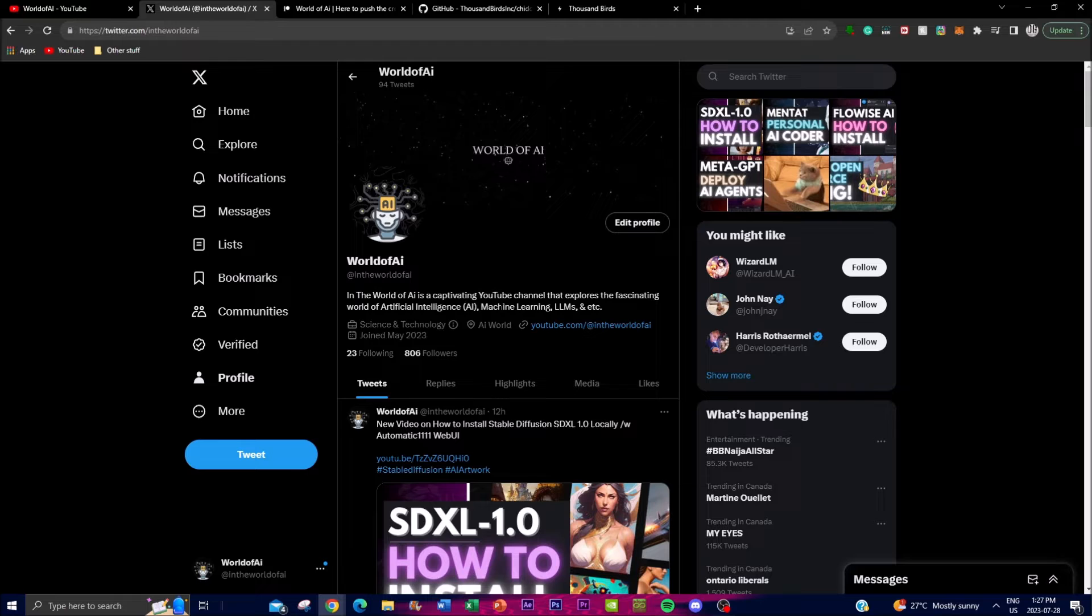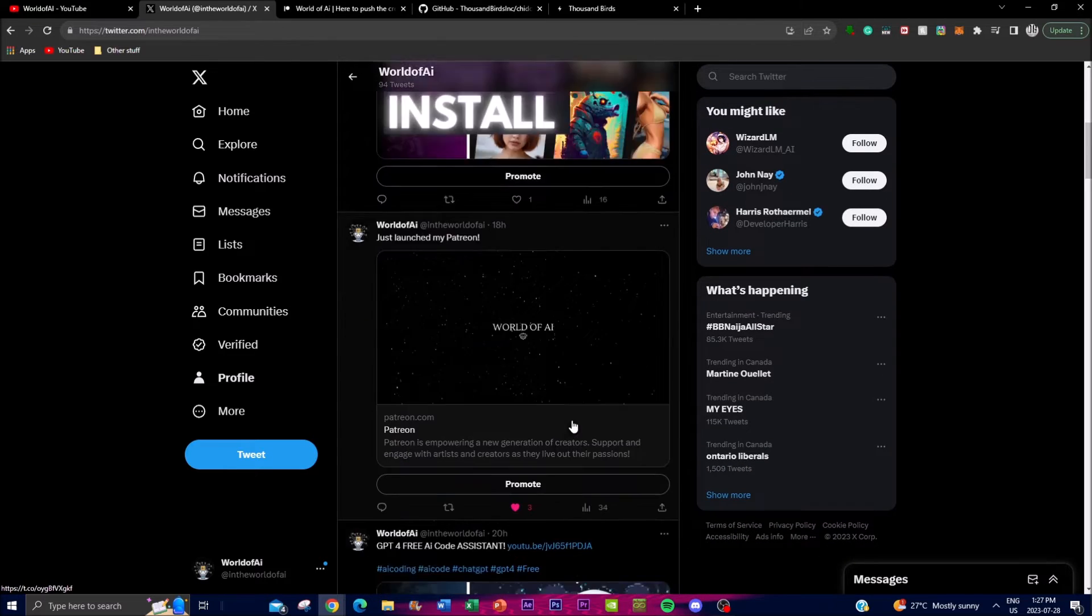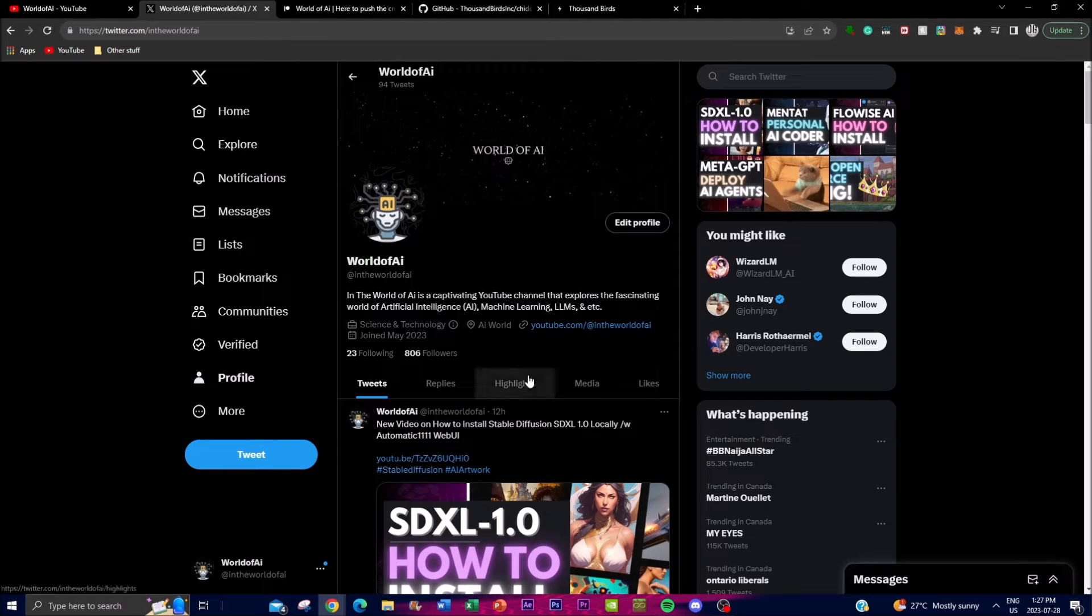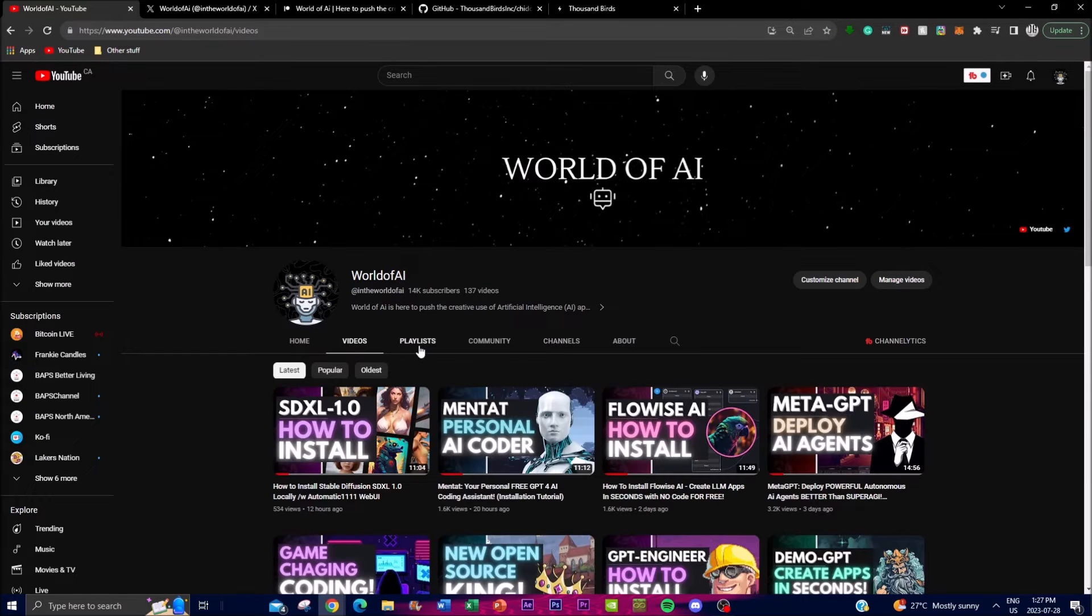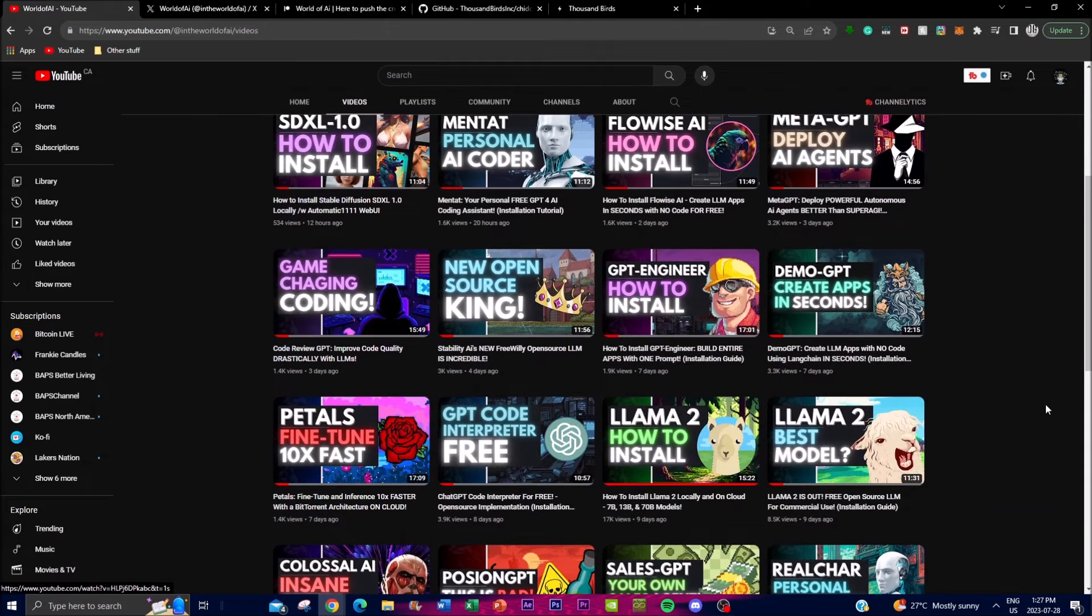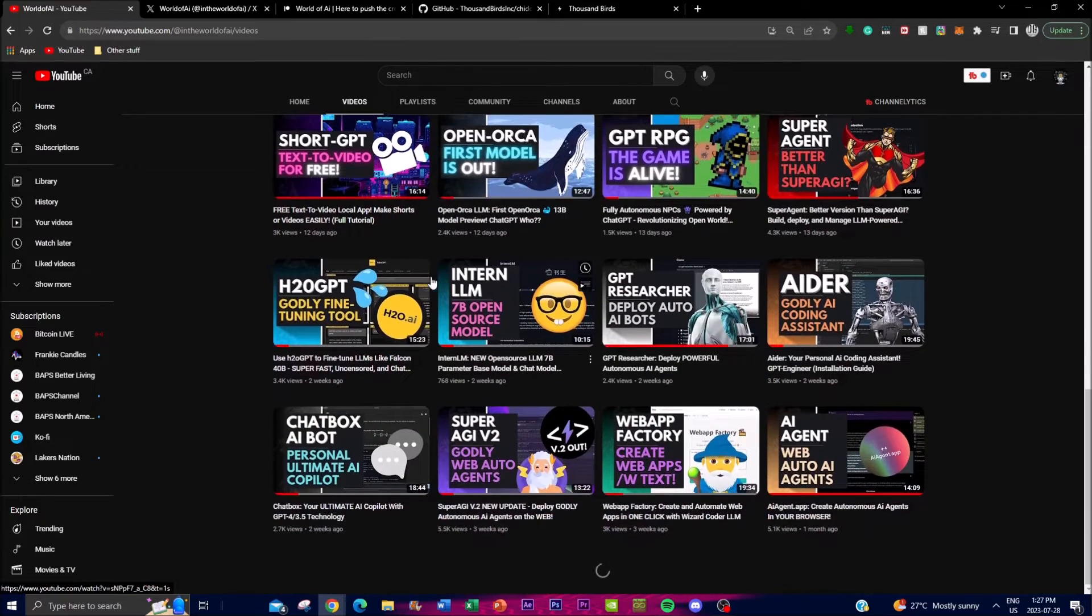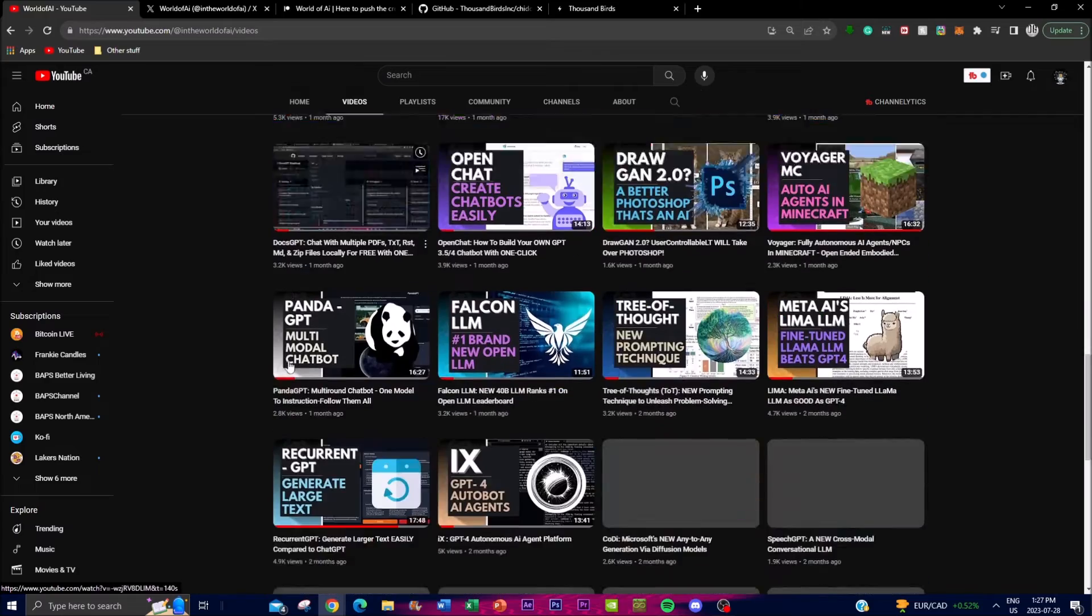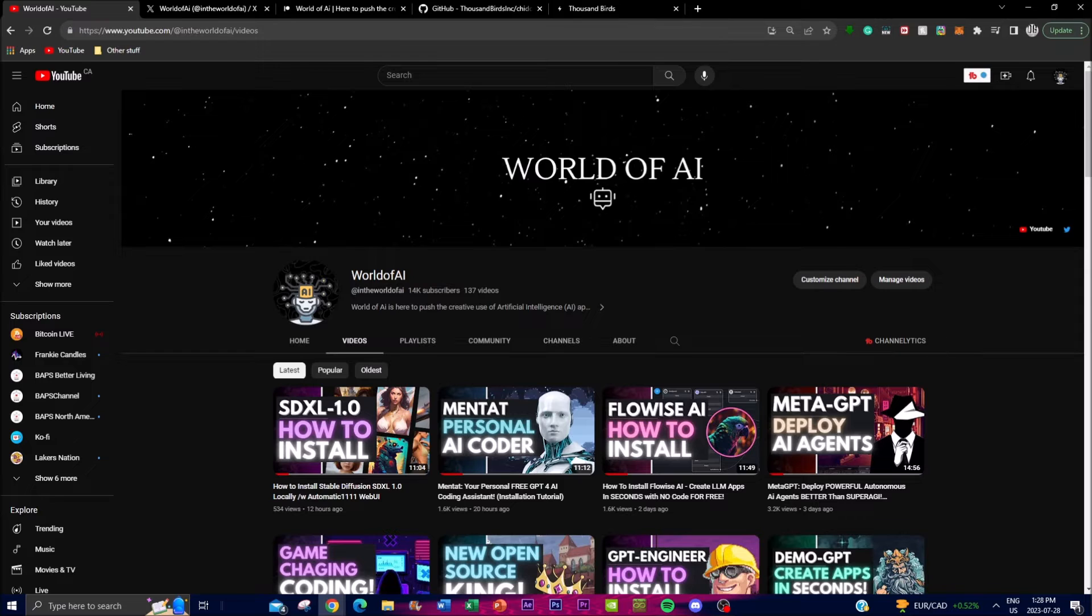It would mean the world to me if you guys go to Twitter and give us a follow, turn on the notification bell, and I'll be posting the latest AI news. If you haven't subscribed to World of AI, please do so. If you haven't seen any of my previous videos, I highly recommend that you check them out because there's a lot of content and value that you'll definitely benefit from.